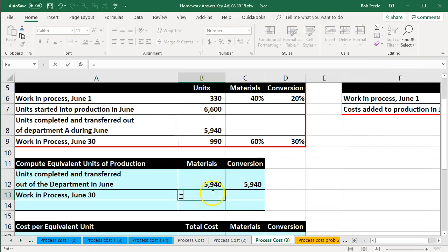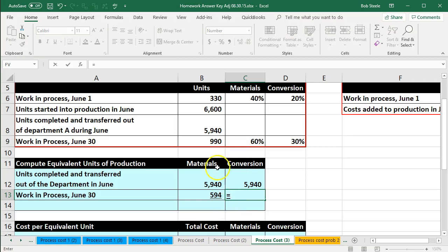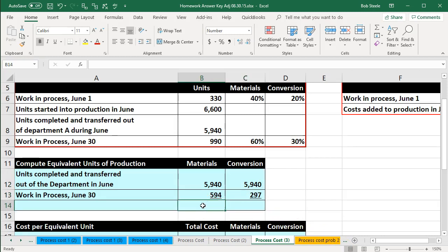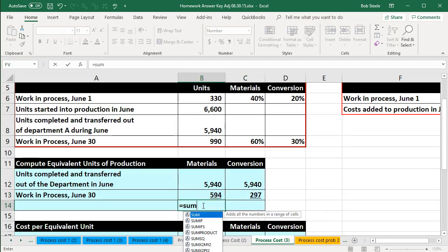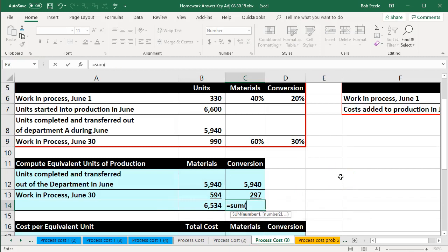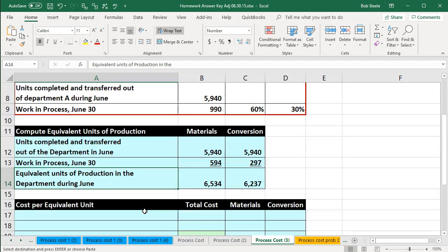Let's do that in Excel. We're going to say this equals 990 times 0.6 — that's the 594. Then equals 990 times 0.30, and that gives us the 297. Now we're just going to add these two up using the sum function — that'll give us 6,534 for materials and 6,237 for conversion. Those are the equivalent units of production in the department during June.